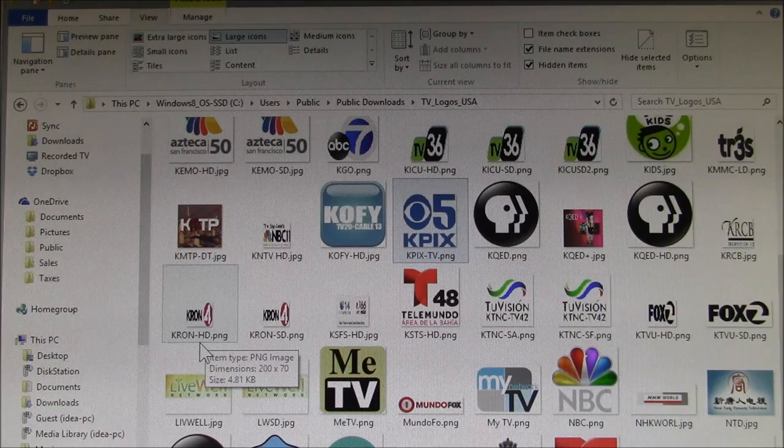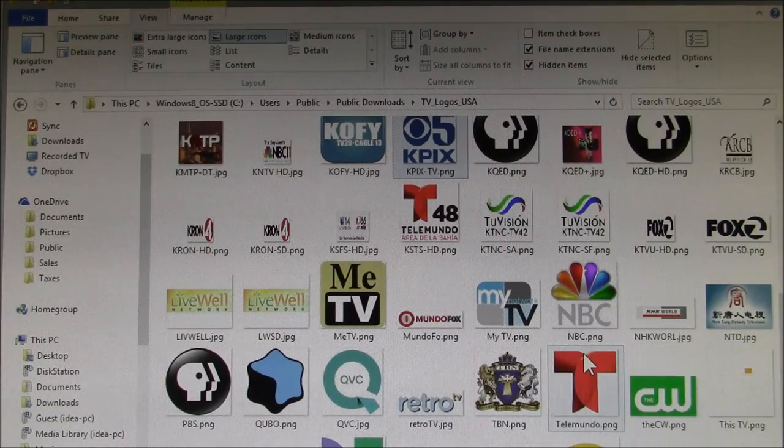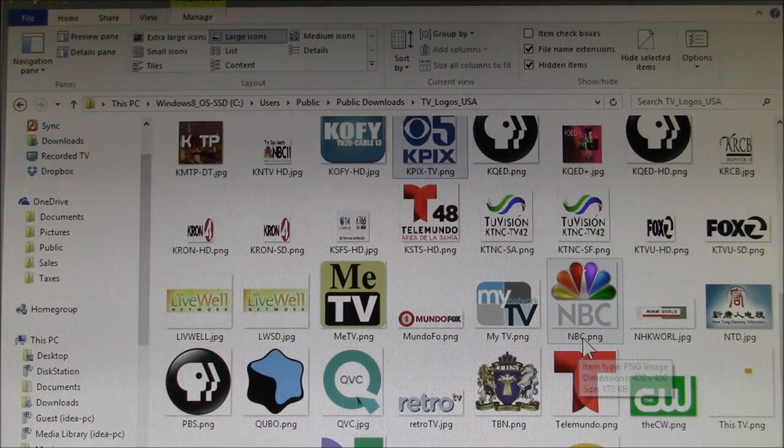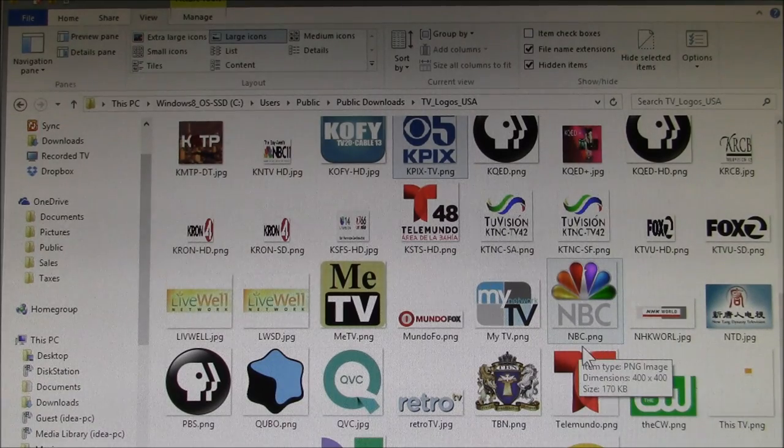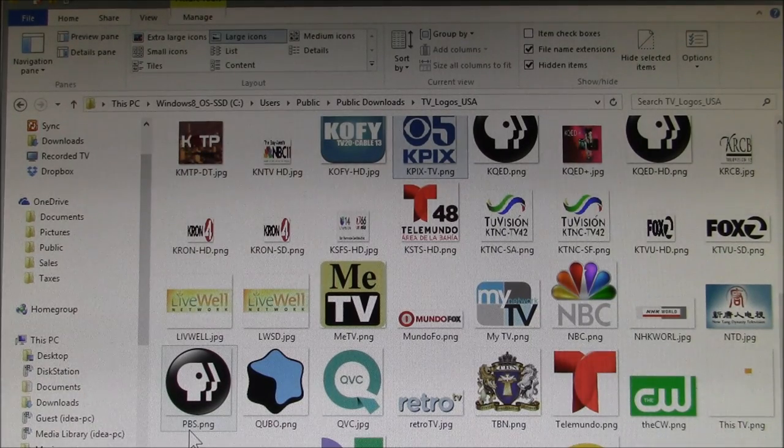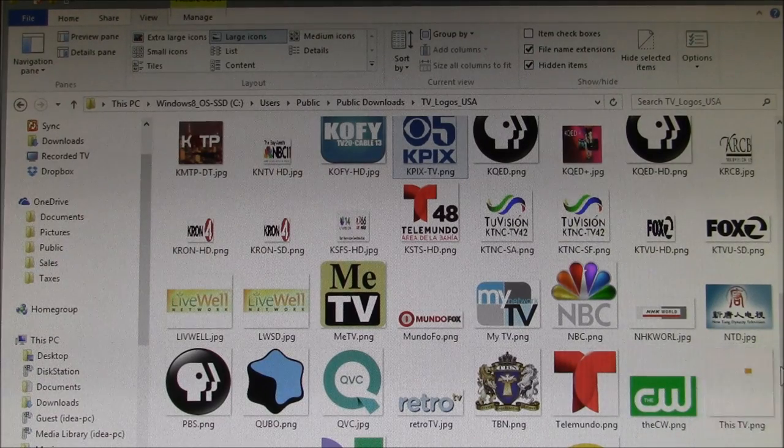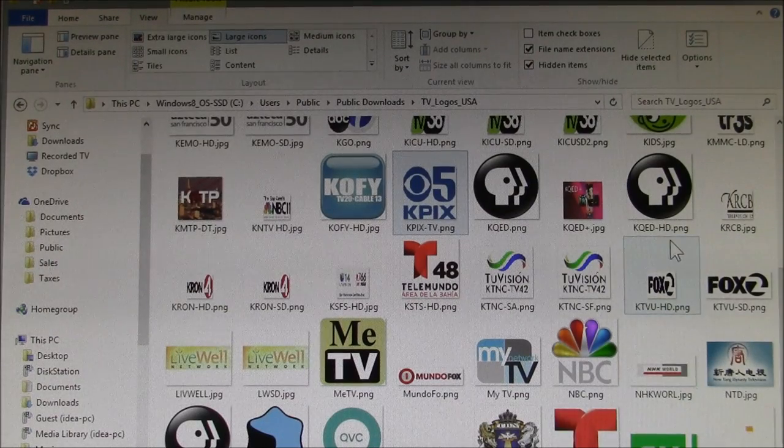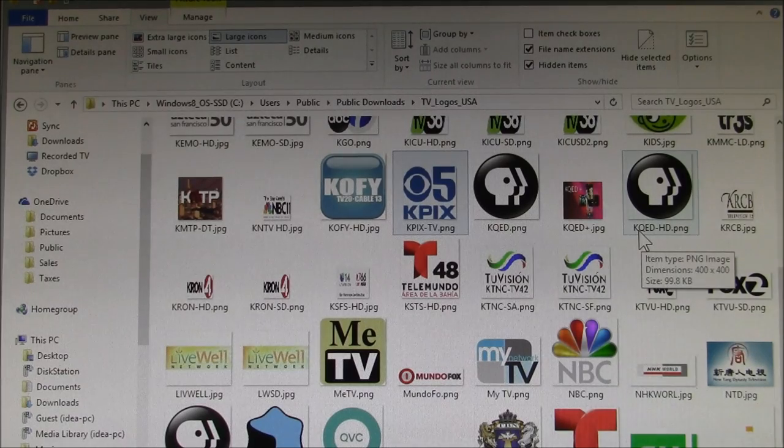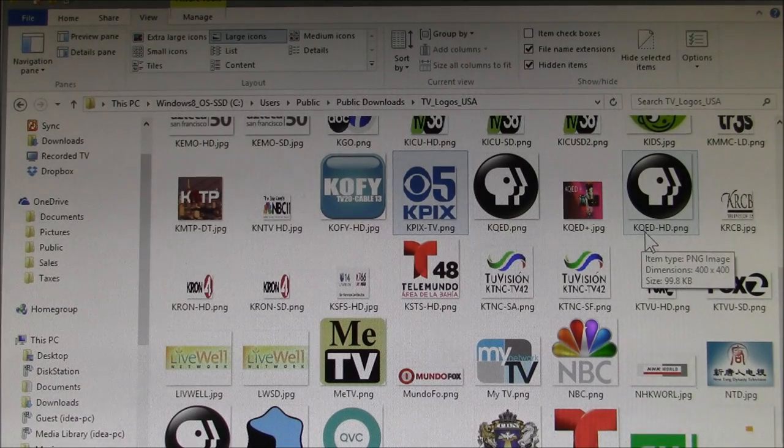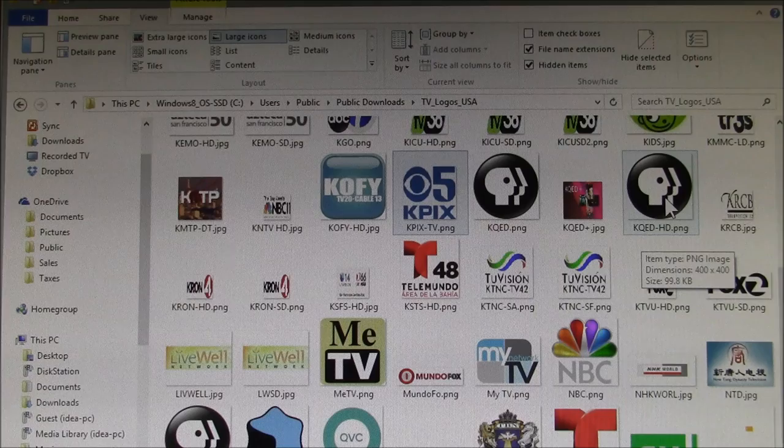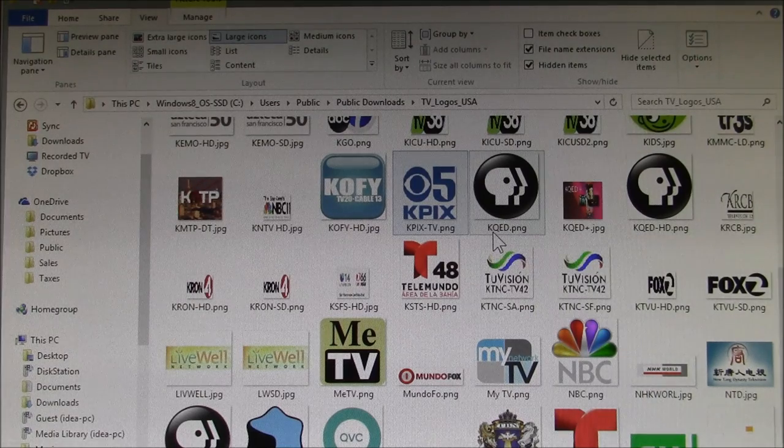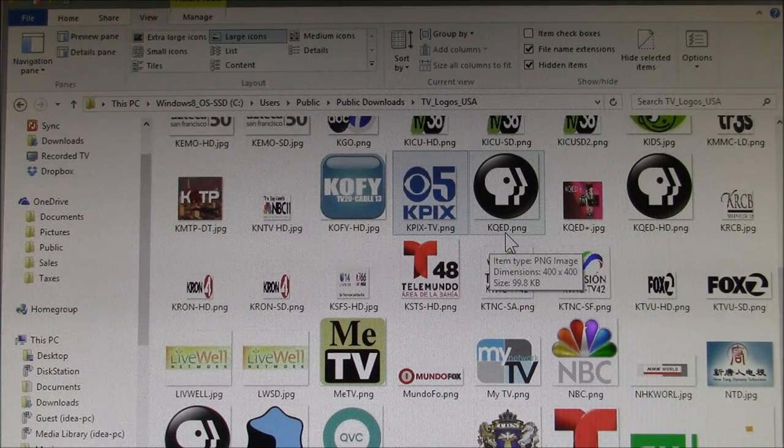It matches that up to the TV channels. For instance, NBC—we don't have any stations called NBC; we don't have any called PBS. What I did for PBS is I took the PBS logo, made a copy of it, and renamed it to our PBS station and used it that way for the different channel that broadcasts the same